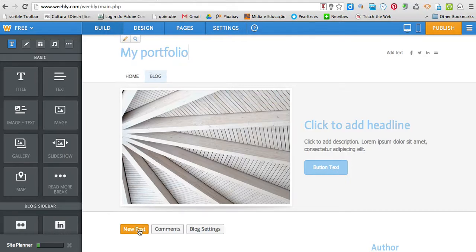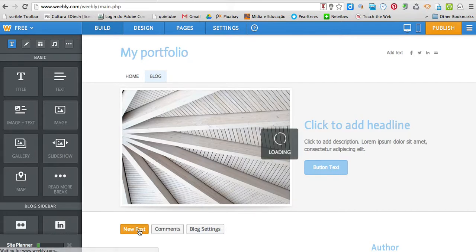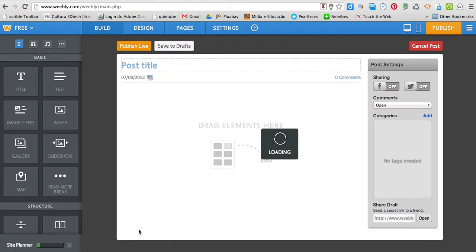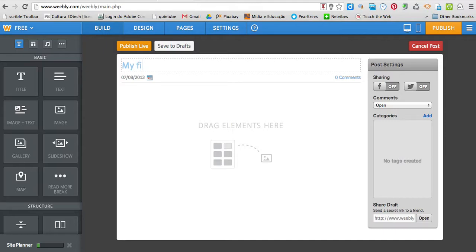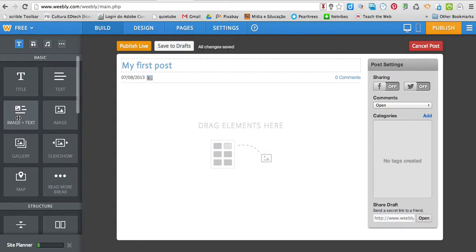And I'm going to click new post because I'm going to start writing on my blog. My first post. I'm going to drag some elements here. The first activity, I'm going to use an image and a text.